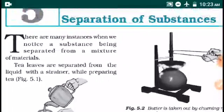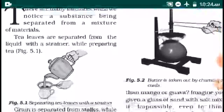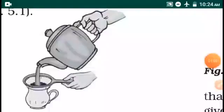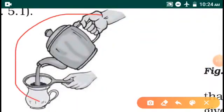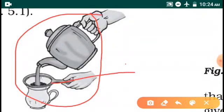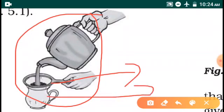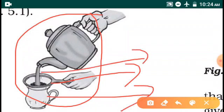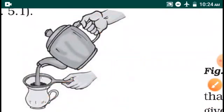For example, stones are removed from rice. At the same time, tea leaves are separated from the liquid with a strainer while preparing tea. Tea leaves are separated from the tea by using the filtration method. We are using the tea as the useful component, while tea leaves are non-useful components. Through the filtration method, we are separating useful components from non-useful components.